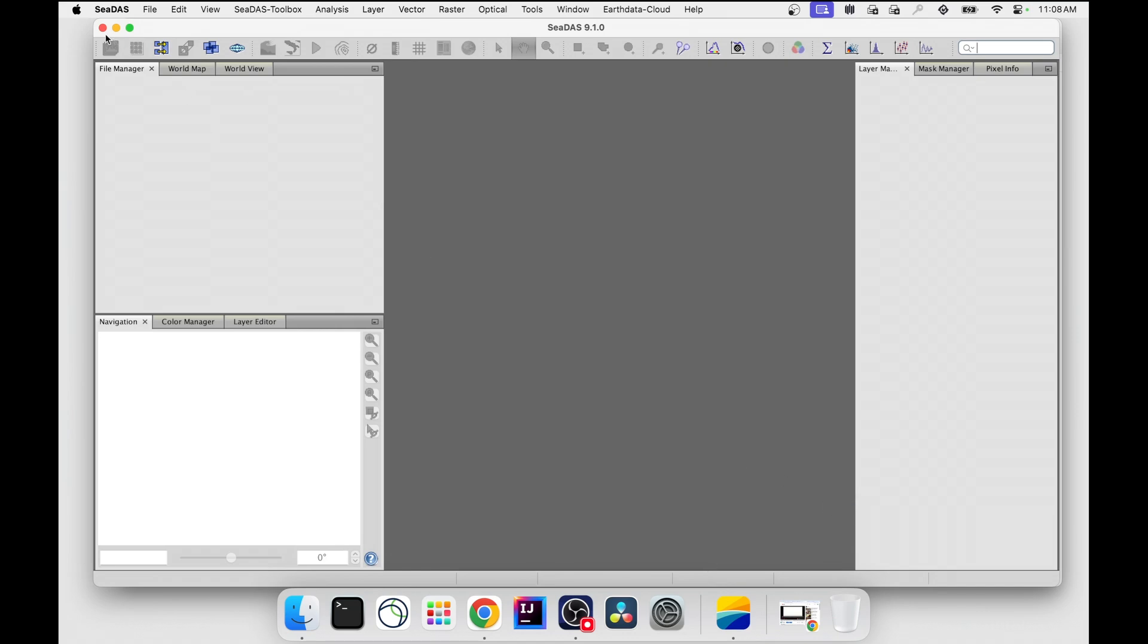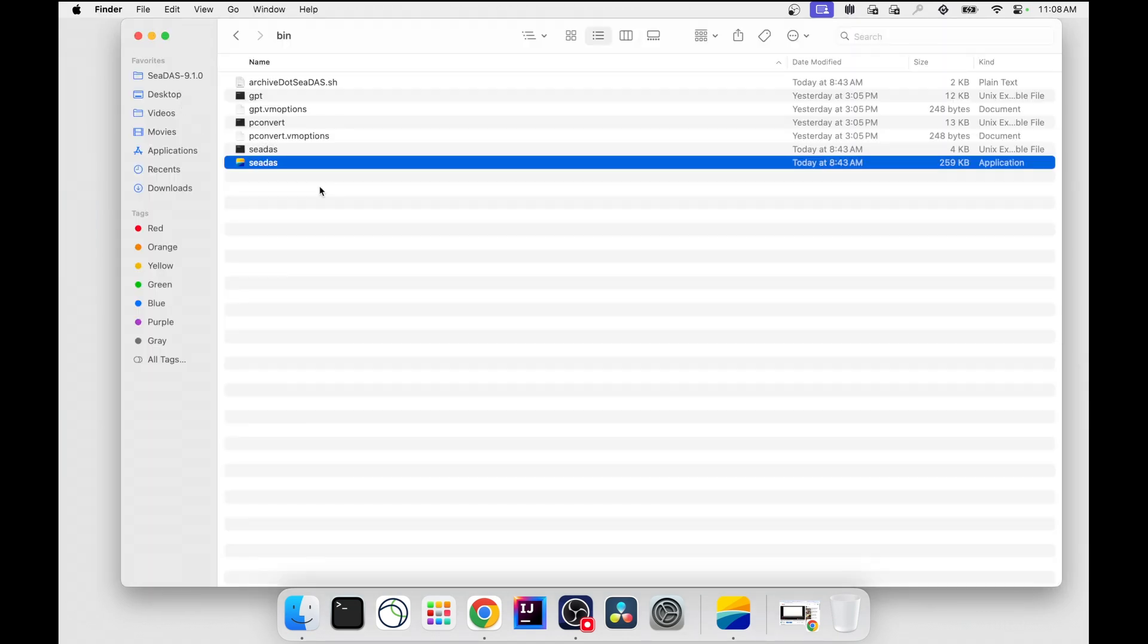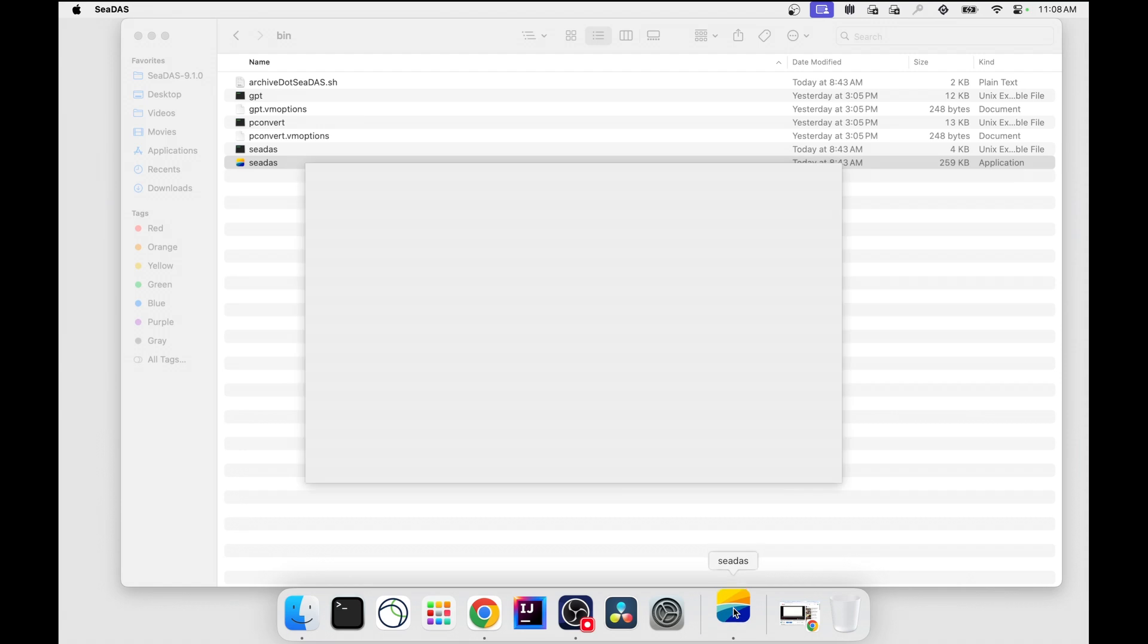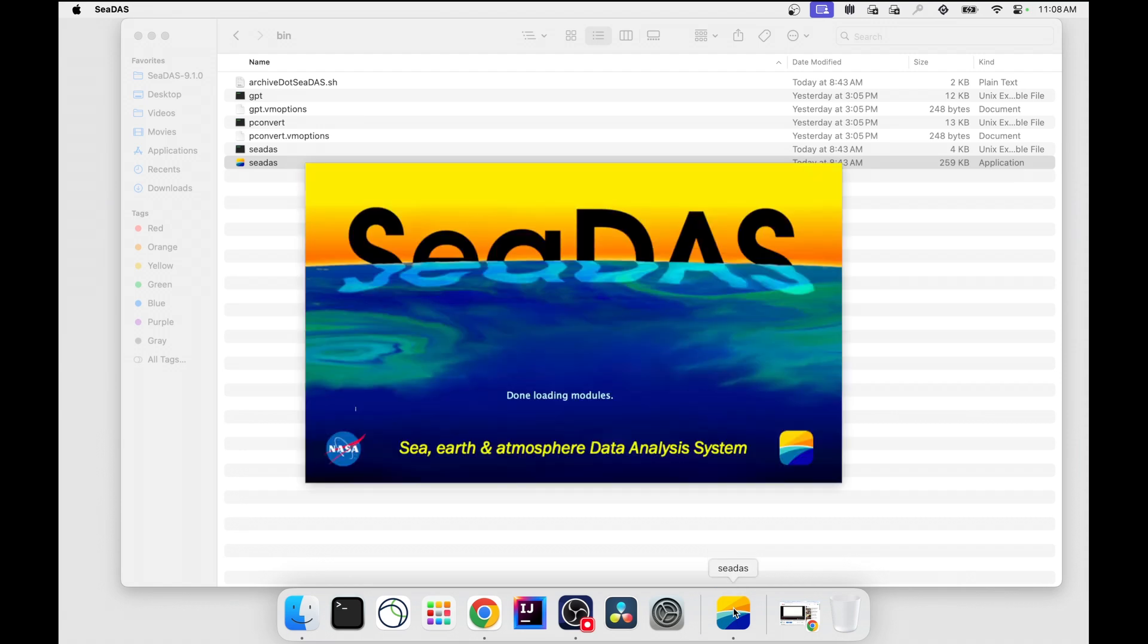Now if I close CDAS, there's the CDAS icon, conveniently launchable from the dock.